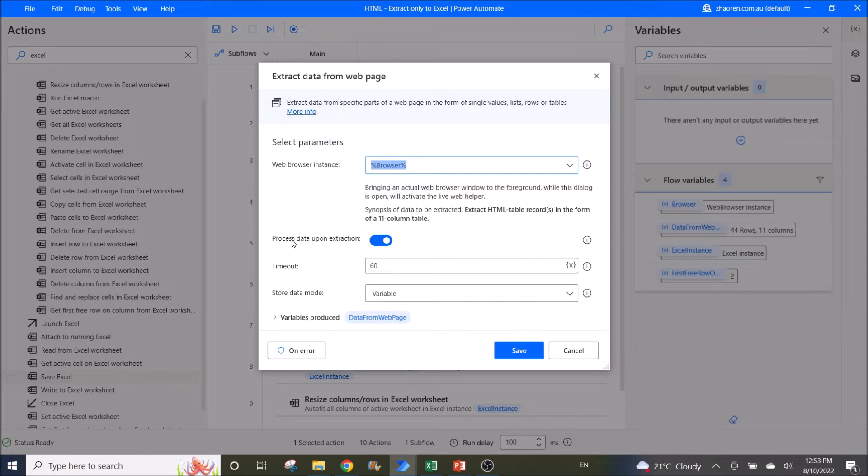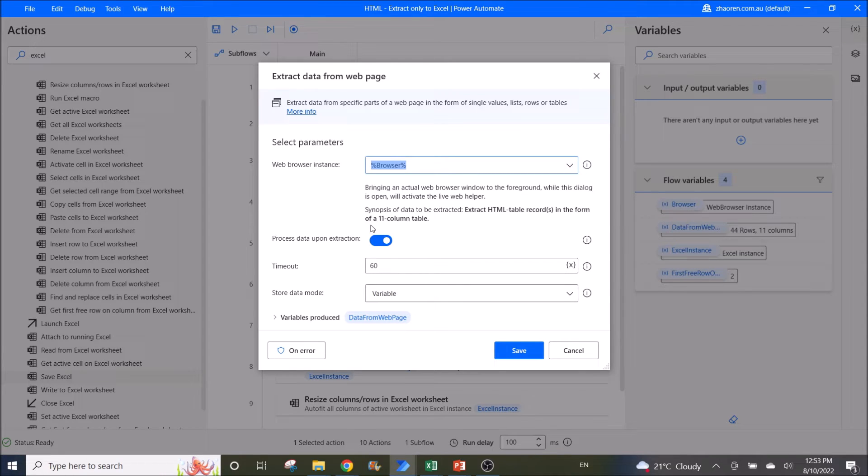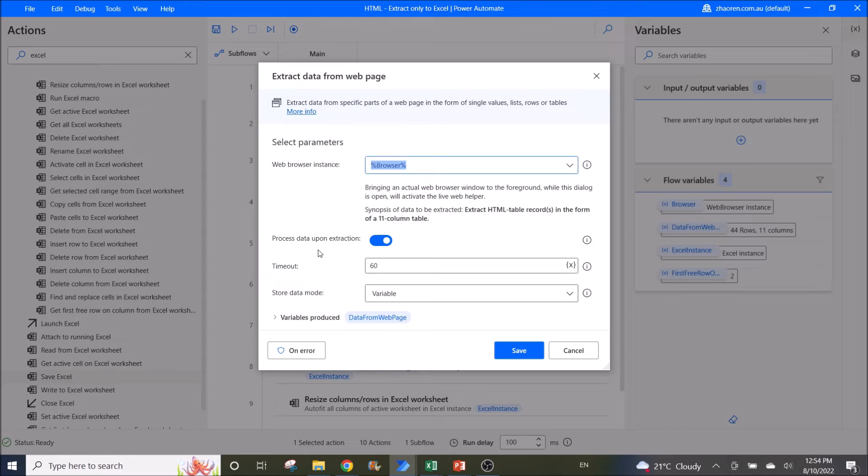Then you enable process data upon extraction. This is very important—it will make your data more readable. The rest I leave as default. Variables produced is data from web page.